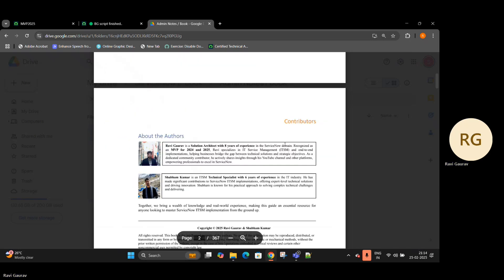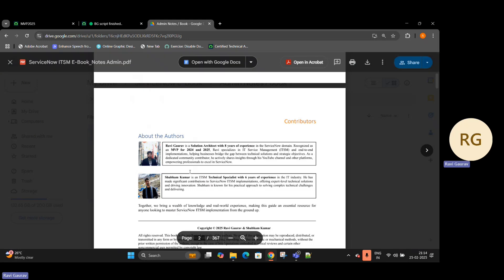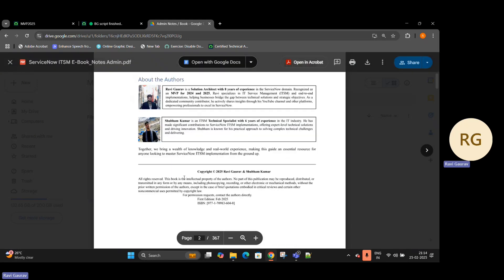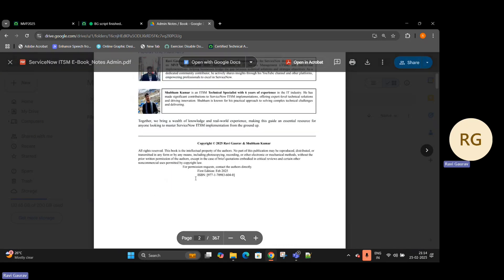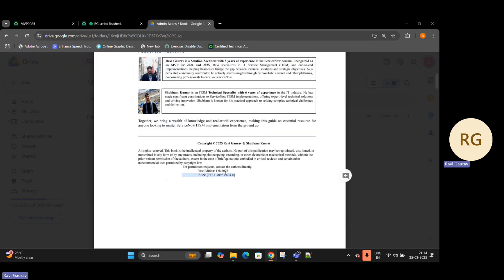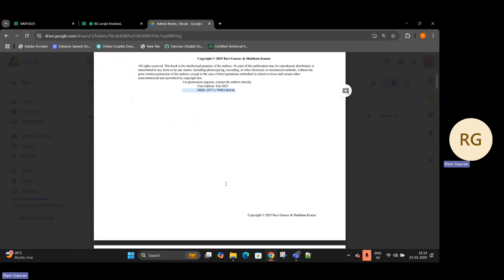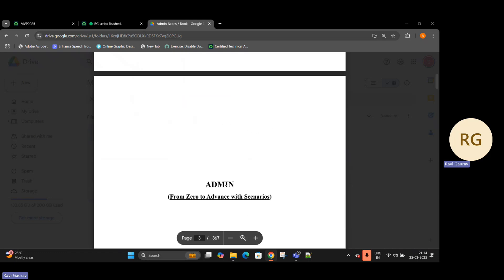You will see something like this: about me, about the person, and we have an ISBN number so this book is published already. It's a copyright. And now this is admin book with all the scenarios. I don't think any book will give you the real-time scenarios and this is a dynamic book so it will keep on updating.